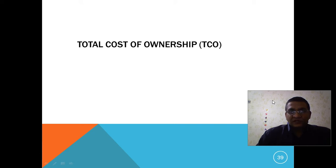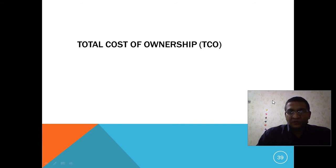When we talk about TCO, or total cost of ownership, it is basically a tool that helps us make a decision of whether to deploy on the cloud or use any cloud vendor. Let's understand what is TCO and what is a TCO calculator.